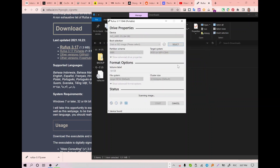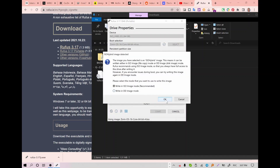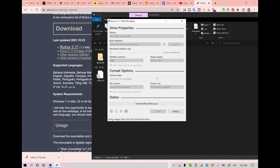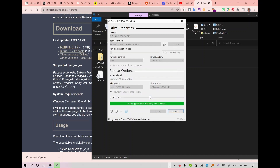Then select the Zorin OS ISO file that you just downloaded from the server, and press Start. Make sure you have backed up all your data from the USB drive, and make sure you select the right partition scheme and target system. Check that everything is right and then press Yes.